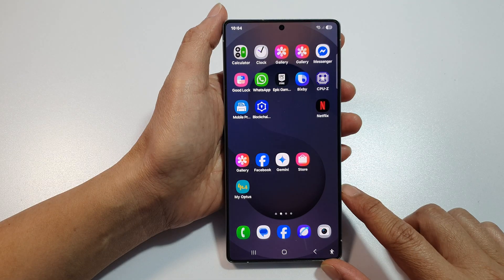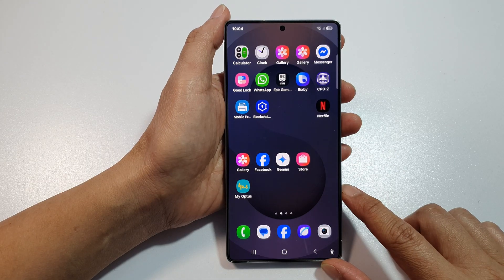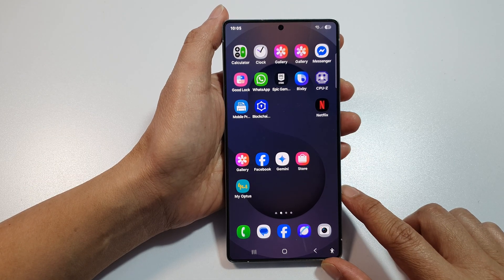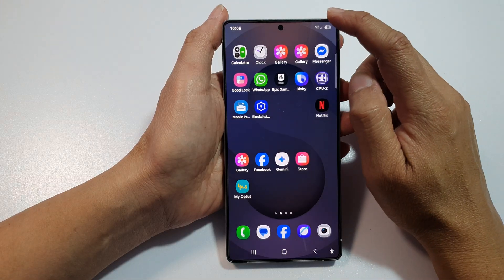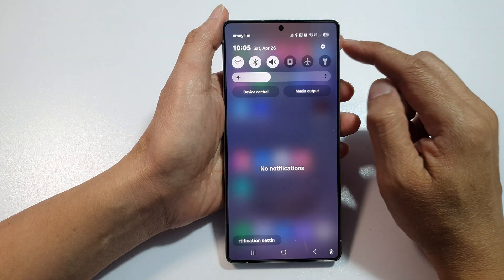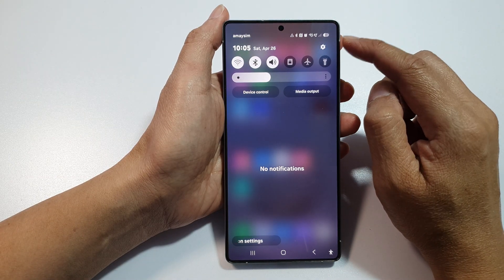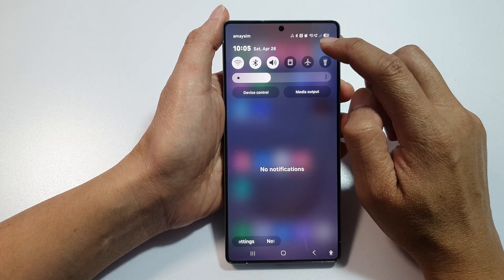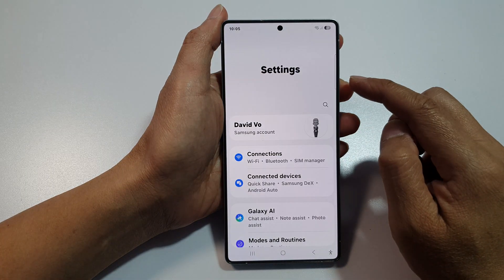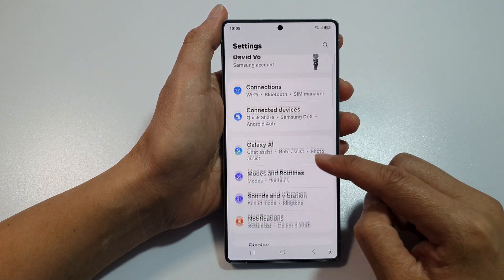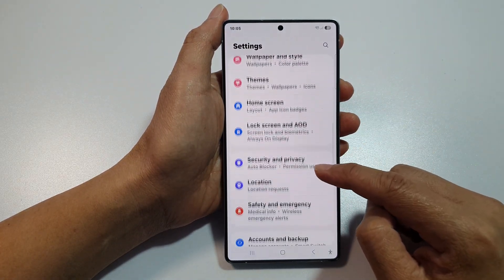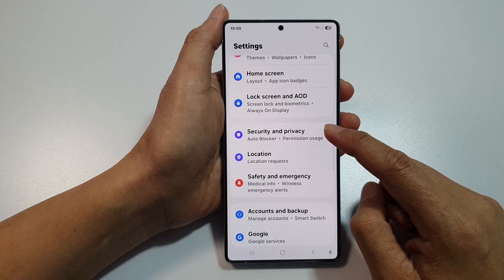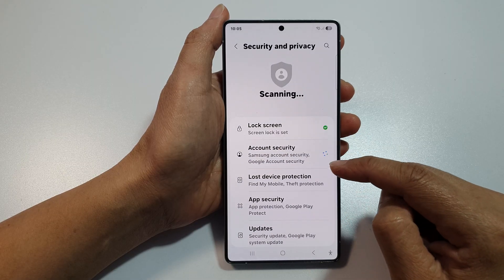First, tap on the home button to return back to the home screen. Now from the home screen, swipe down at the top to open up quick settings. In here, tap on the settings icon. Next, scroll down and then tap on Security and Privacy.